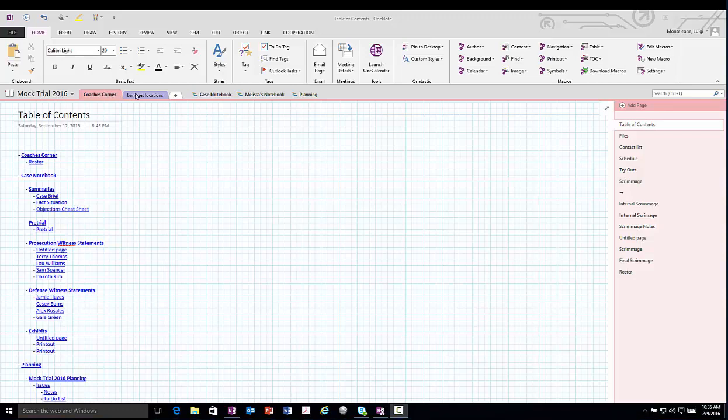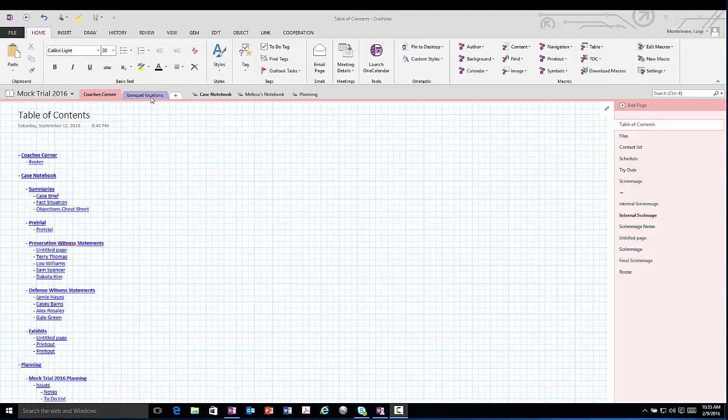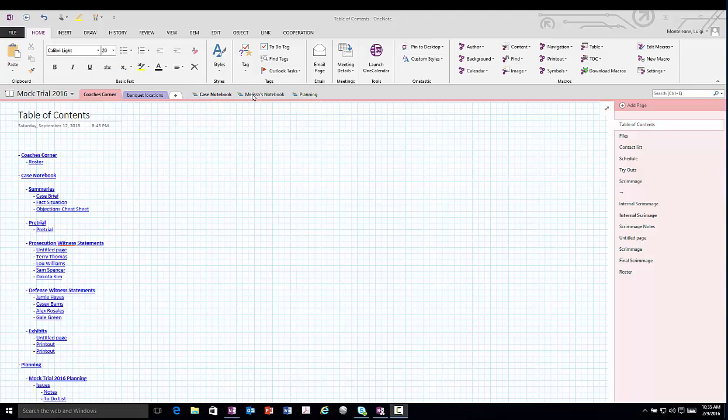Next you see two tabs. These tabs, which resemble the folder tabs in a paper notebook, are what OneNote calls sections. Next to that you have section groups. These are groups of these section tabs. You can create as many section groups and section tabs as you'd like to create a very detailed notebook.